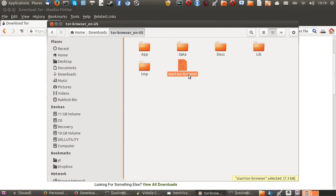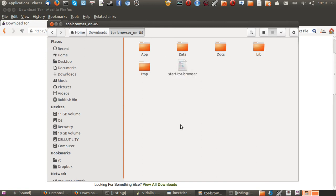Now, the good thing about this is you only have to extract the Tor Browser. You don't have to install it per se. It's already pre-compiled, if you will, so you don't have to do anything but double-click that.